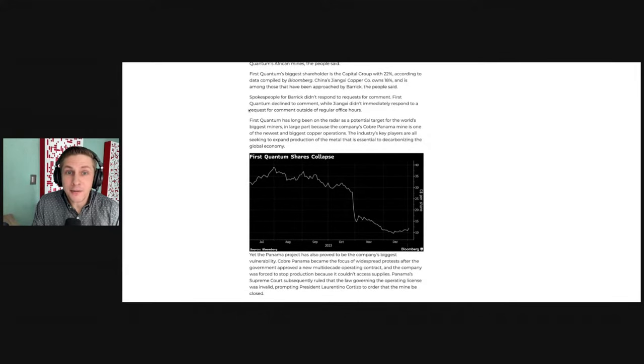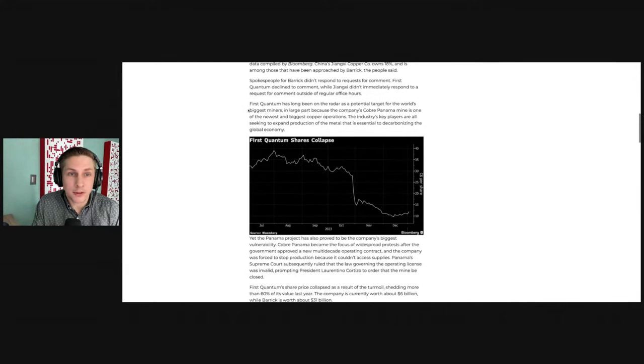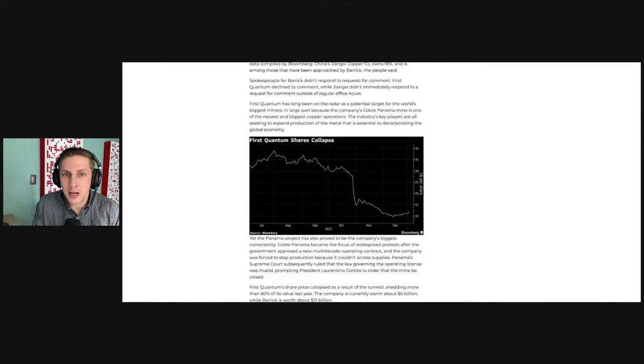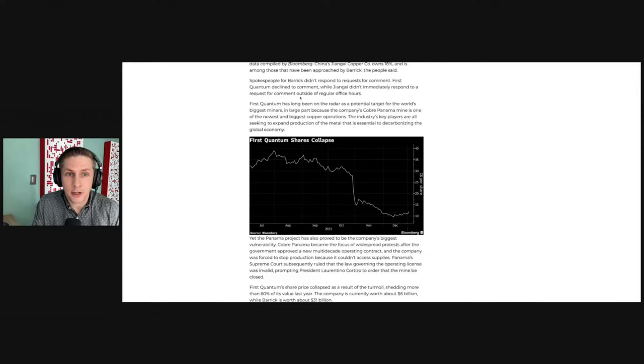the people said. Spokespeople for Barrick didn't respond to requests for comment. First Quantum declined to comment, while this Chinese copper company didn't immediately respond to a request for comment outside of regular office hours.